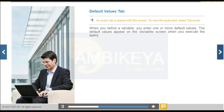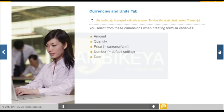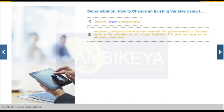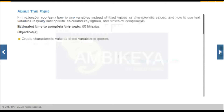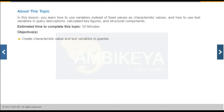When you define a variable, you enter one or more default values. The default values appear on the variable screen when you execute the query. You select from these dimensions when creating formula variables and select one or more default values.